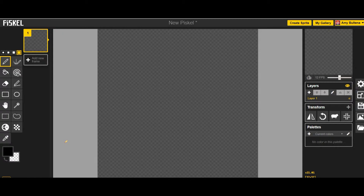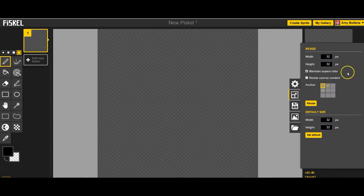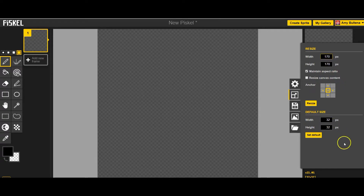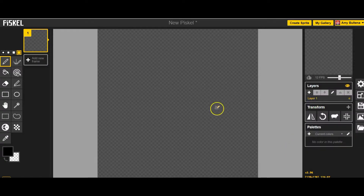Our drawing space is kind of small so we want to make it a little bigger and have a little more room. We're going to resize it — go over to this button right here that says resize and click on it. Right now it tells us the size of our creation pane is 32 pixels by 32 pixels, which is about the size of an emoji on a phone. We want to make it bigger, so click in the middle and change this to 170 by 170, then click resize and now it's that size.